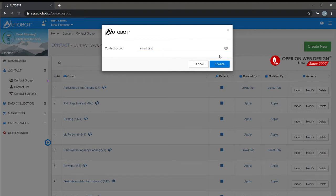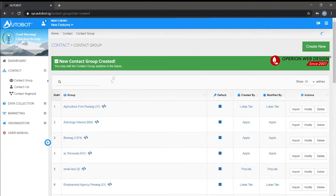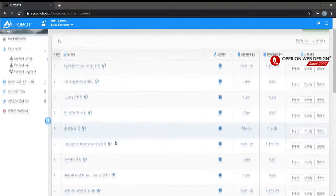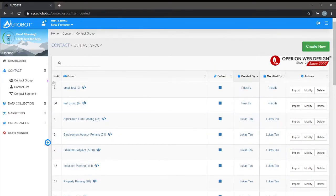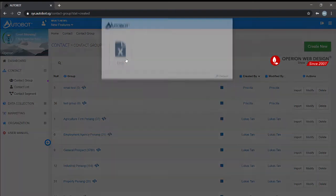After you create the new contact group, let's import an Excel file.